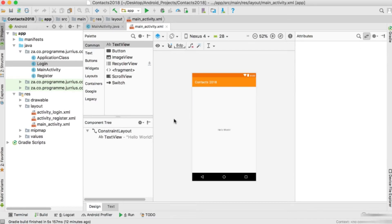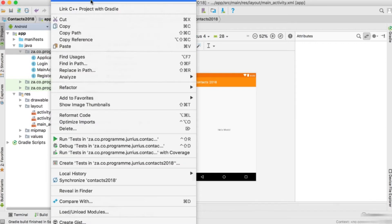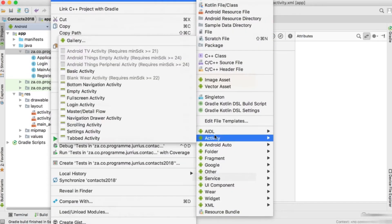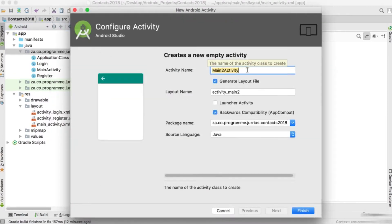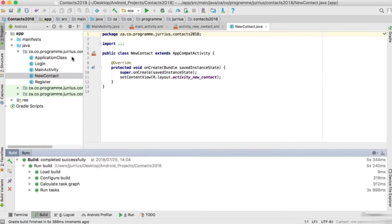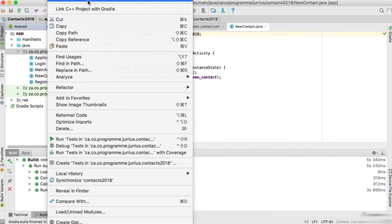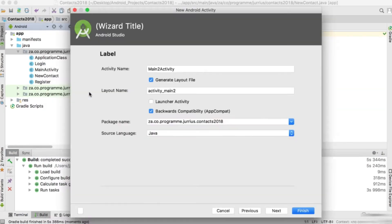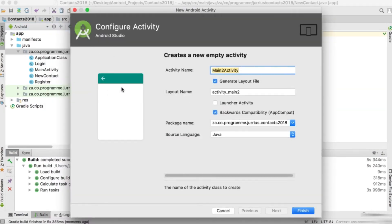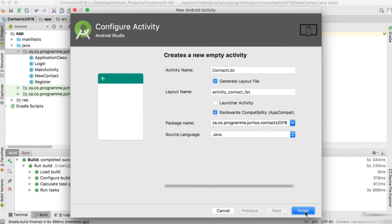The first thing we'll need to do is to be able to create new contacts. So I'm going to go to new activity, create an empty activity, and I'm going to call this activity 'NewContact'. We will also create another activity - an empty activity called 'ContactList', which will be a list of all my contacts.